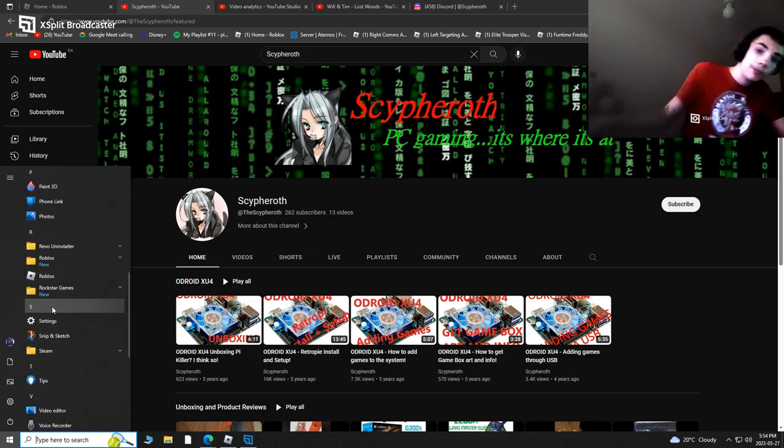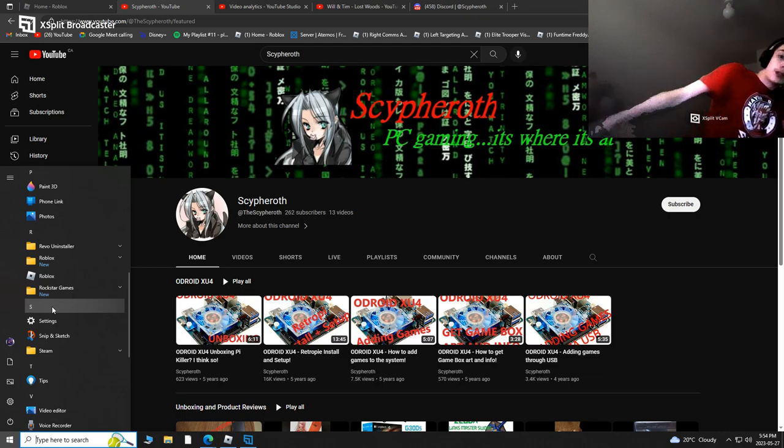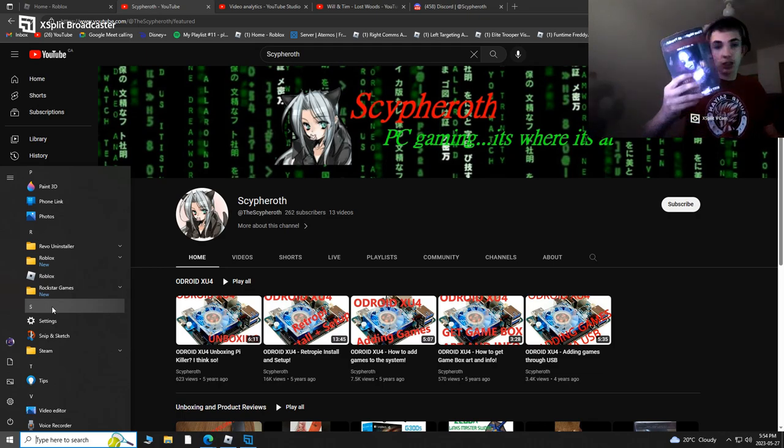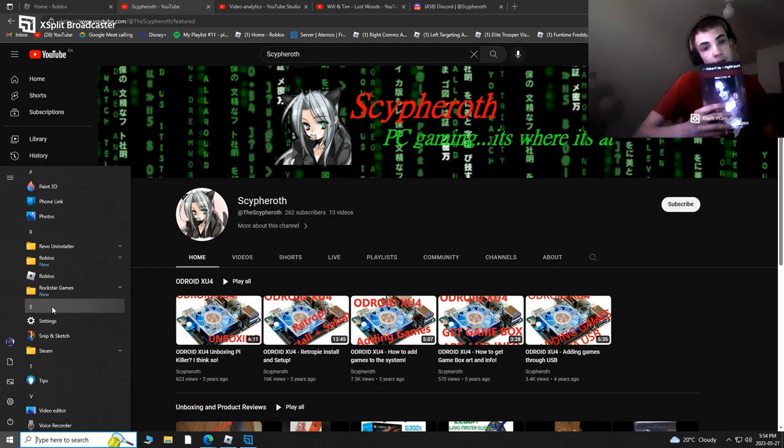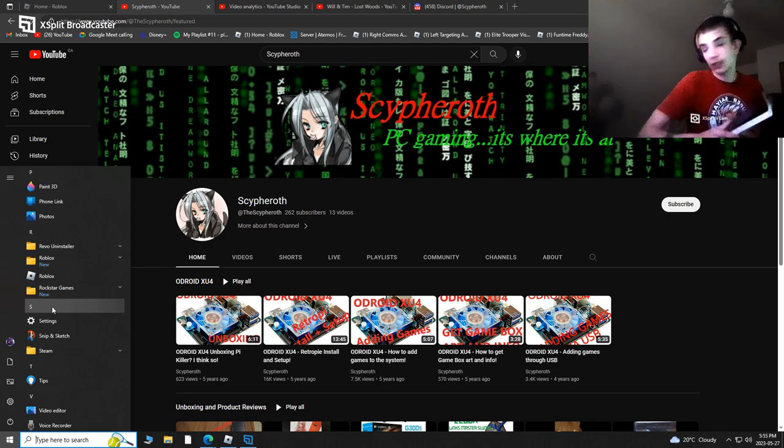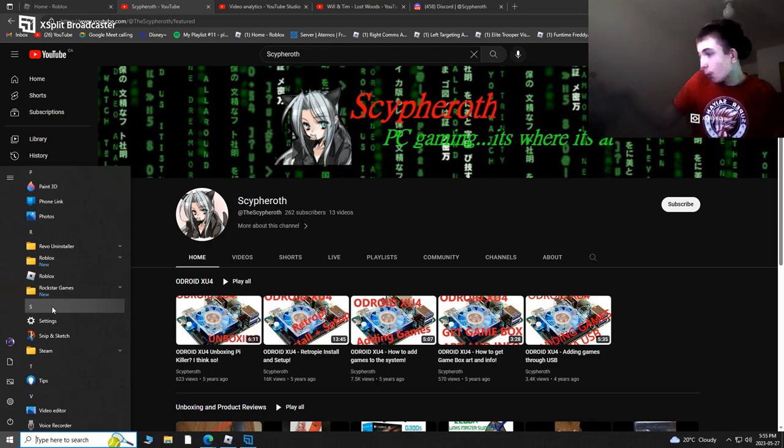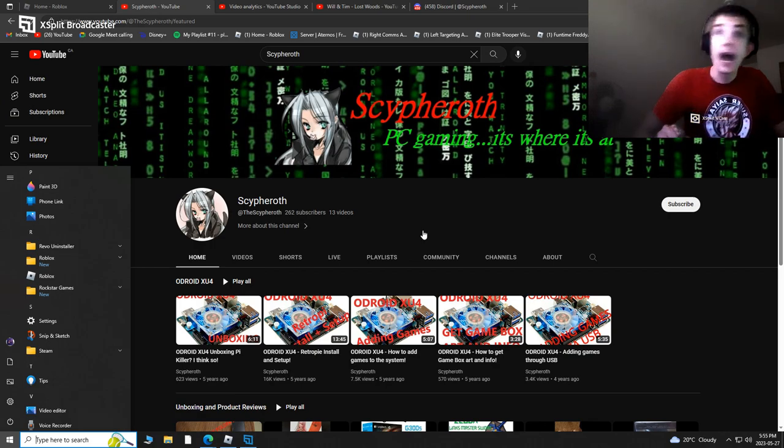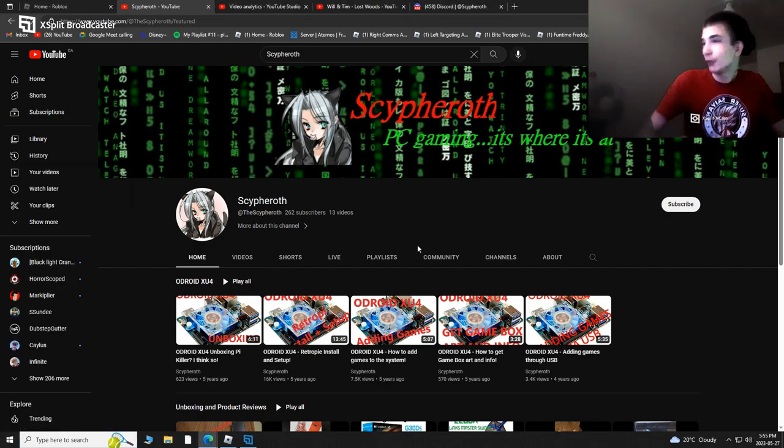If we beat 262 subscribers, so if we get 263 subscribers, I'll do any game you guys want to do. Any, I'll play any. You guys can give me a freaking horror game that I'll never want to play, and I'll do it.